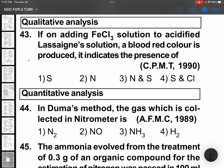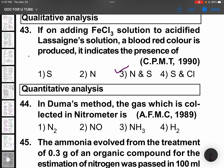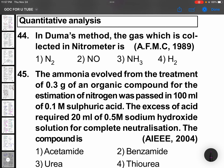Qualitative analysis: if on adding FeCl3 solution to an acidified lassaigne solution a blood-red color is produced, it indicates the presence of both nitrogen and sulfur.